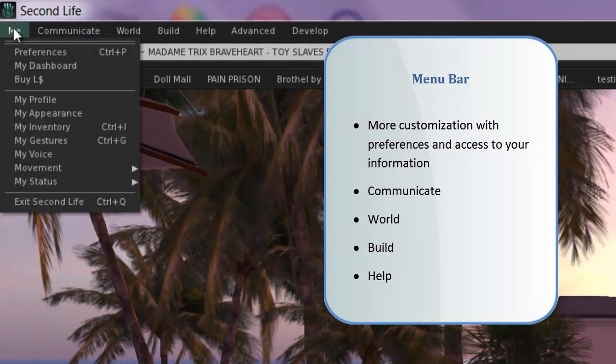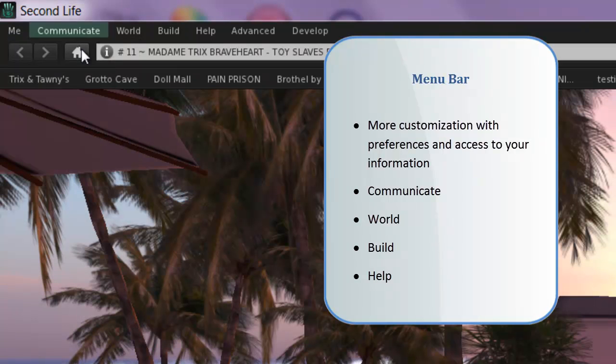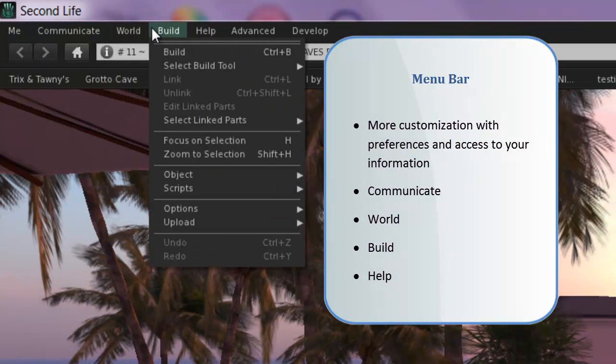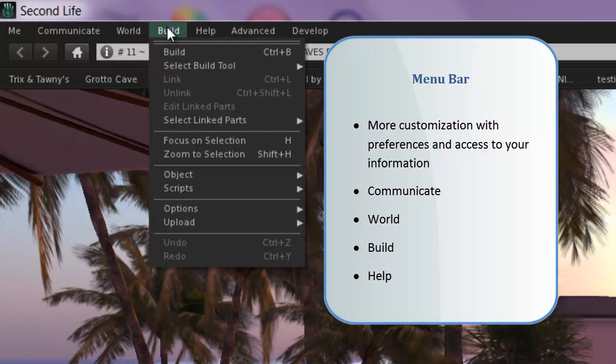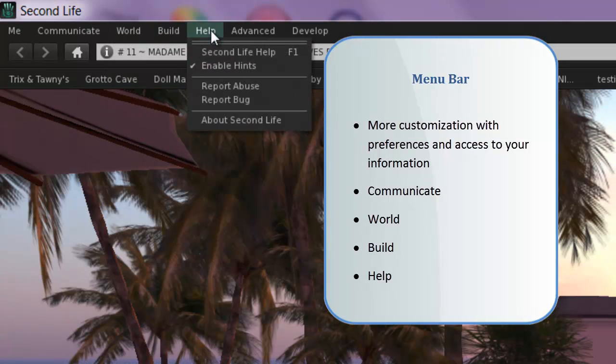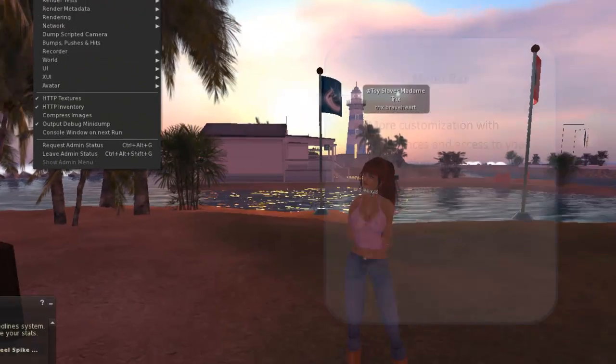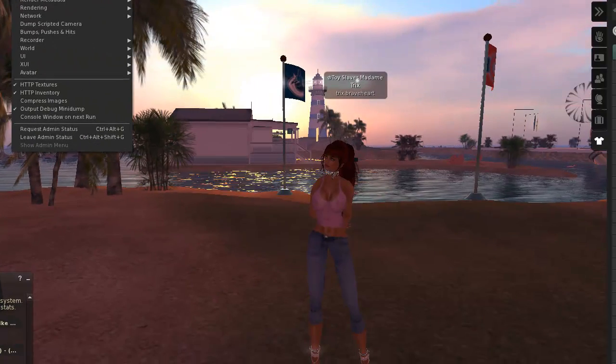Finally, the menu bar. It gives you access to preference settings, more customization, and many more functions. The advanced and developed menu items only show up if you choose them in Preferences and have very specialized operations, unnecessary most of the time.